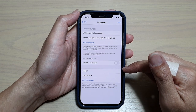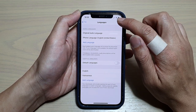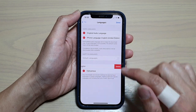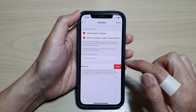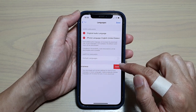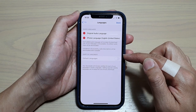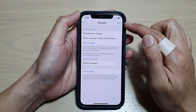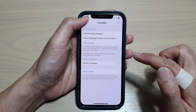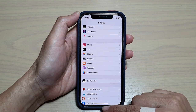If you need to delete languages later, tap on the Edit button at the top, then tap the Remove button on the left-hand side, tap Delete to remove the selected languages, and then tap Done to save the changes.